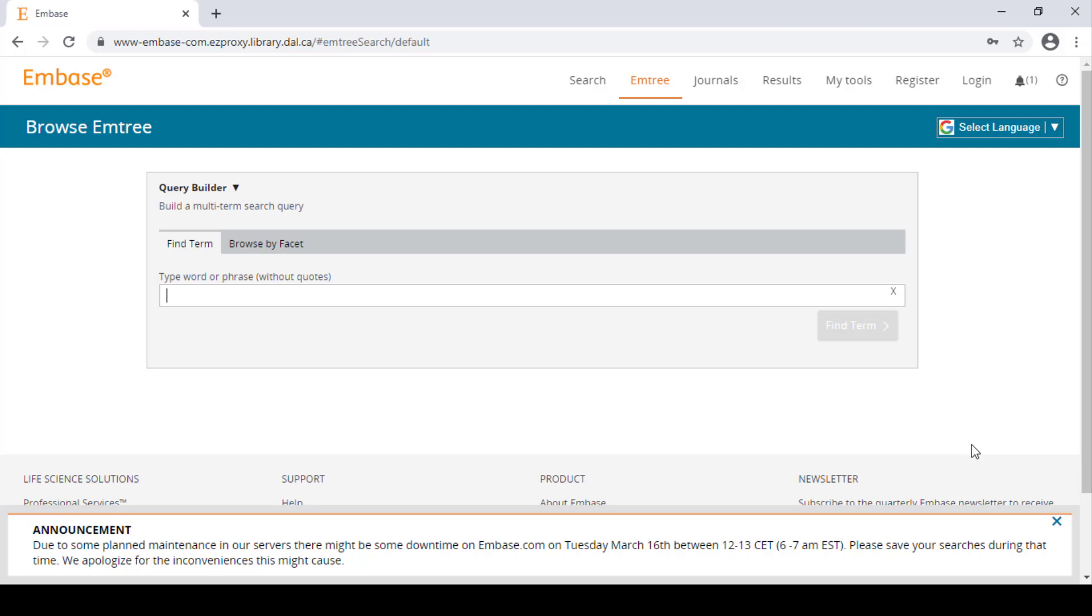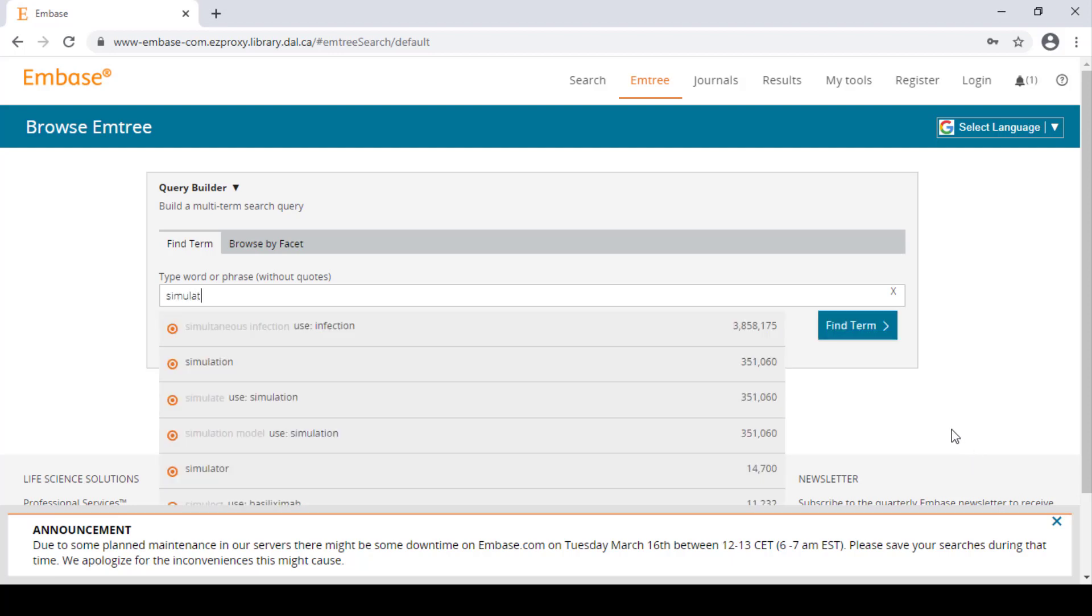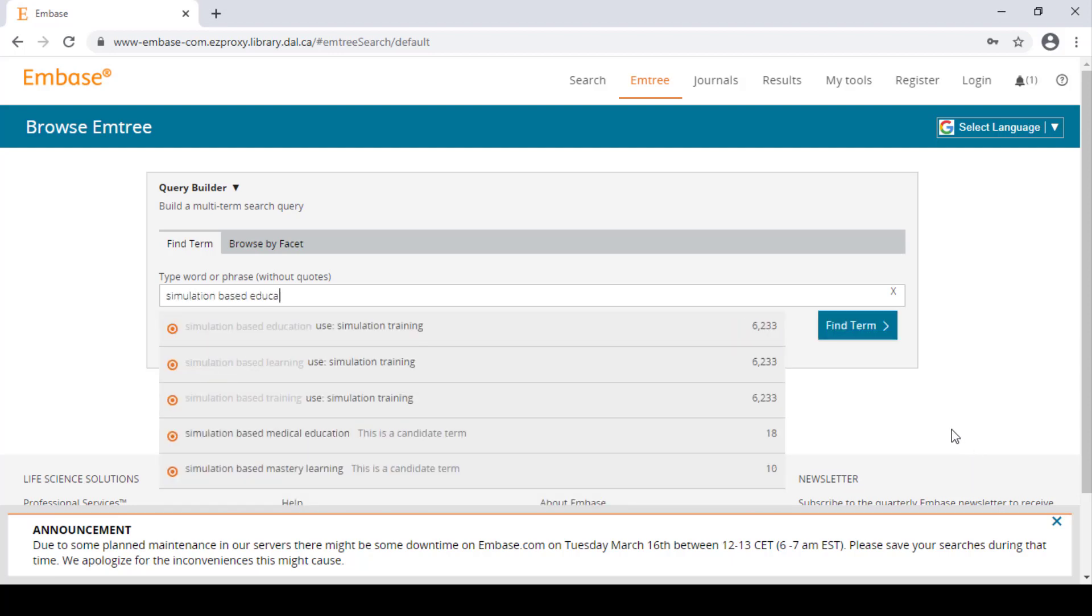Let's say we're trying to look up articles about teaching using a simulation program. We can try finding an Emtree heading that matches that concept. Let's try simulation based education.